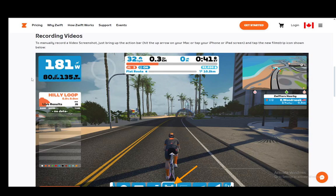Hey everybody, what is going on? I hope you guys are all doing well and welcome to another tutorial video. In this video I'll be explaining to you guys how you can record videos in Zwift to save them as video screenshots. So let's get right into it.